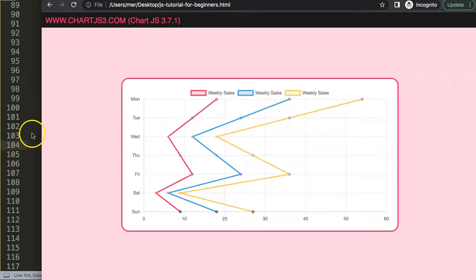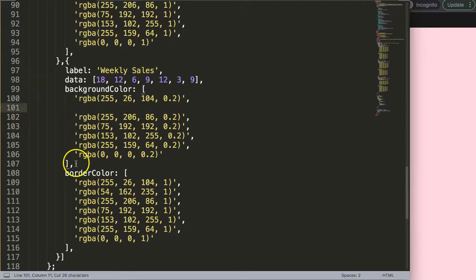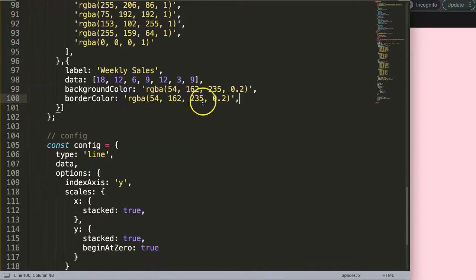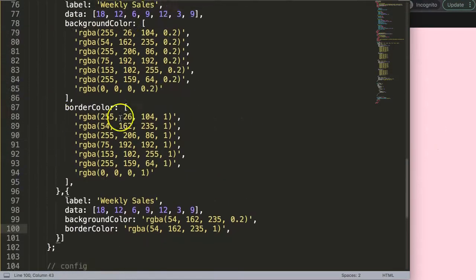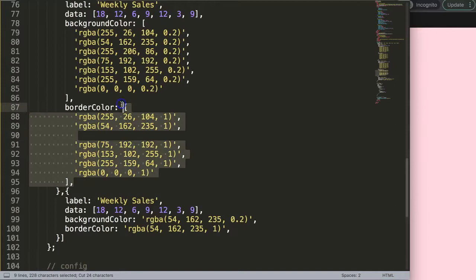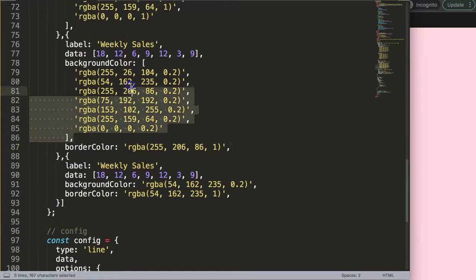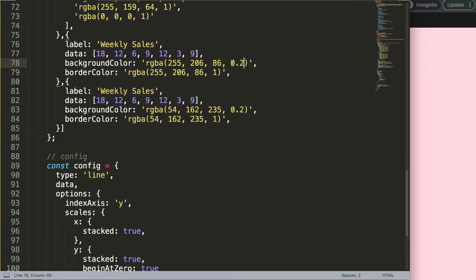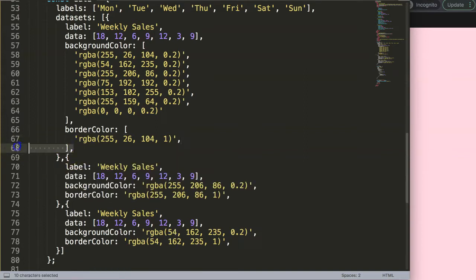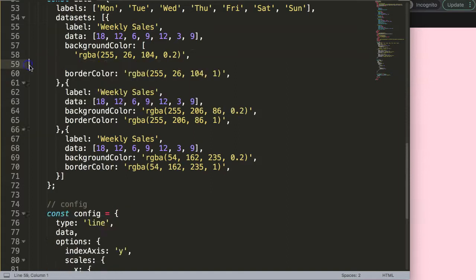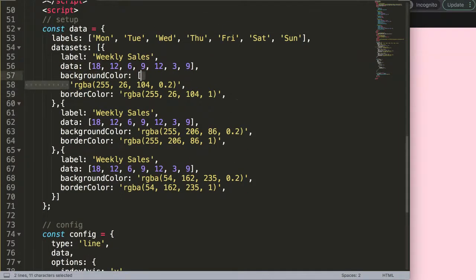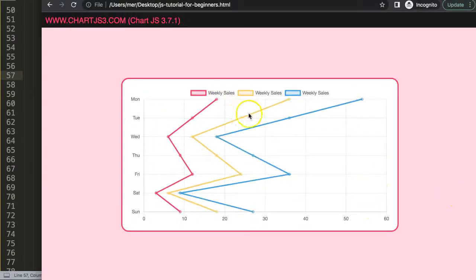Now we have three different lines. I'll make sure each line has a single solid color. I'll assign blue to the first, yellow to the second — removing the array since I only want a single color — and red to the last. After saving and refreshing we have red, yellow, and blue lines, but the background colors are not matching yet.